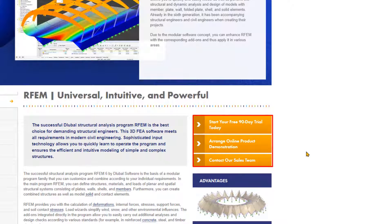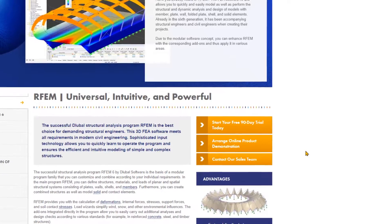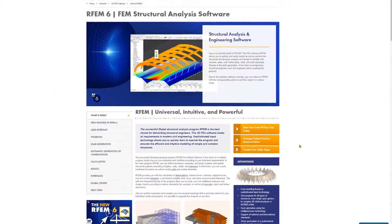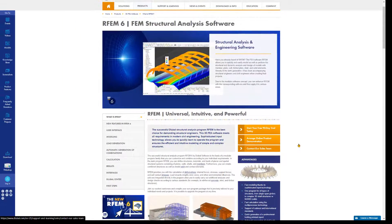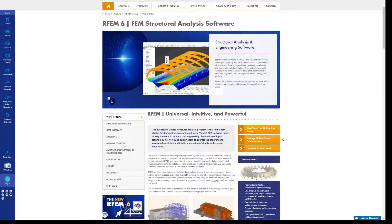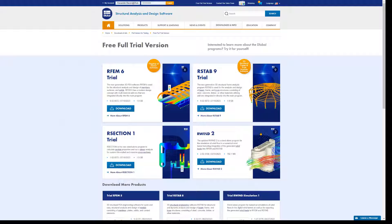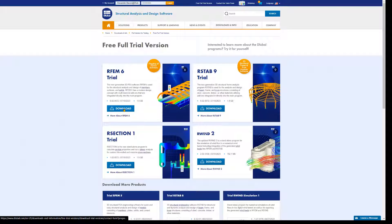This allows you to test the program functions for 90 days without any restrictions. So first we will click on start your free 90-day trial today. Now click on the download button in the RFM6 trial version area.